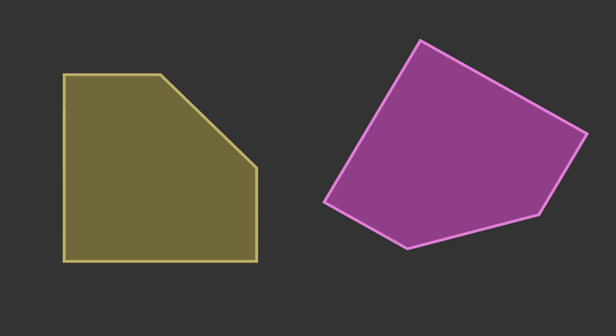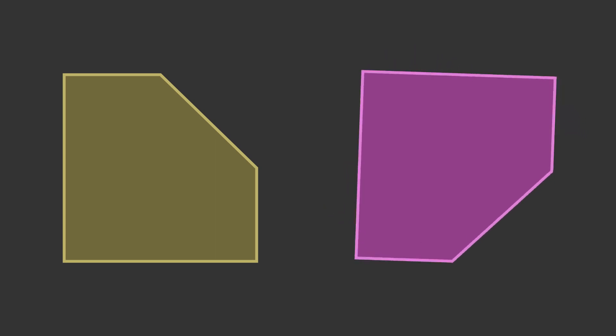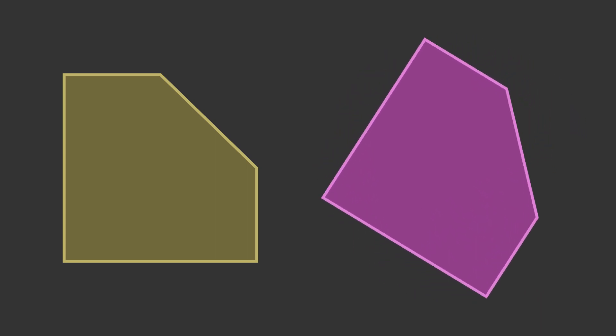These two pentagons are congruent. If we rotate and translate the one on the right, it maps onto the other. Rotation doesn't affect its size or shape.